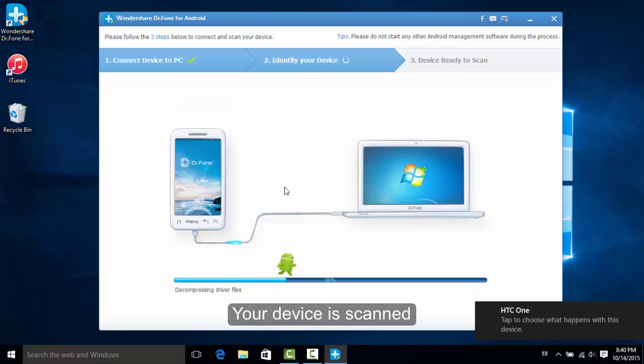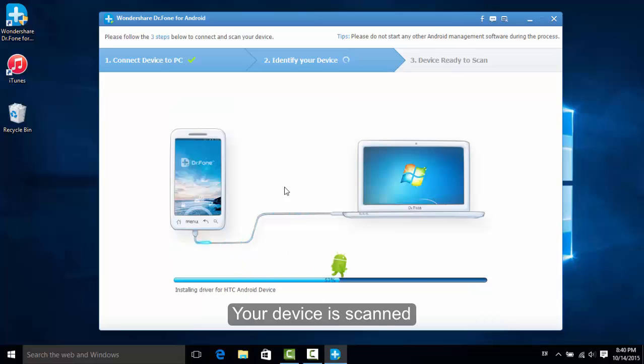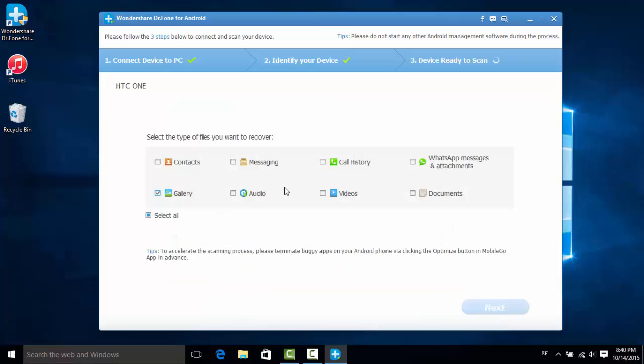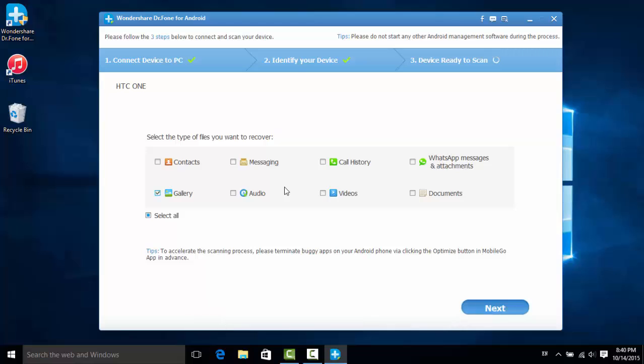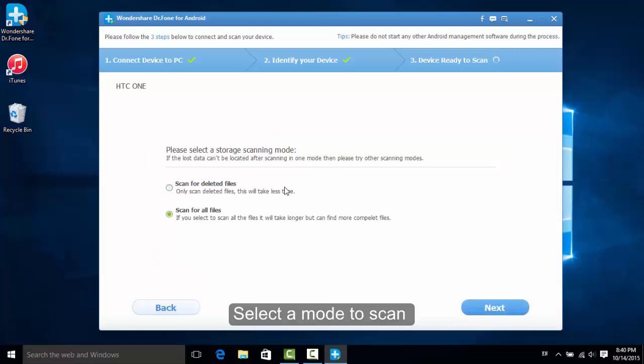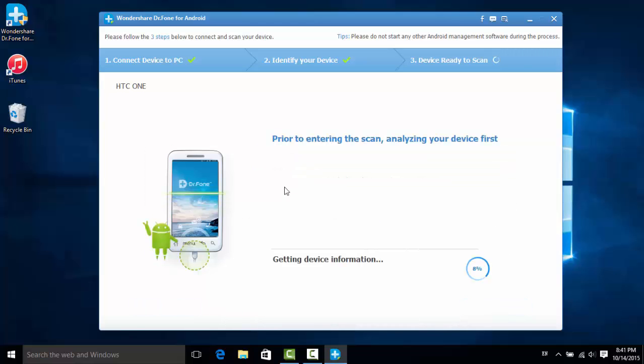Then, the app will identify your phone as you can see in the screen. Next, select gallery option and the scanning mode for the next step.